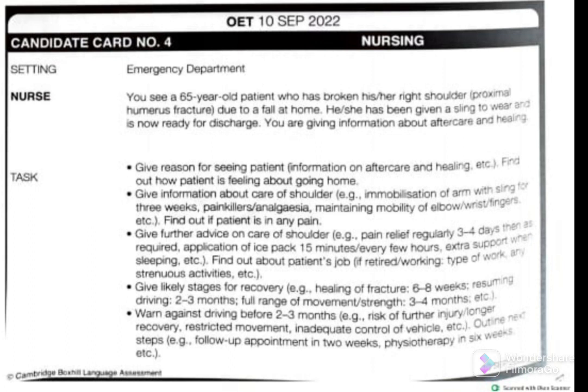Next, find out about the patient's job — whether she is retired or working, and the type of work or strenuous activities involved. Since the patient is 65 years old, she may likely be retired. Ask: 'If you don't mind, may I ask what your job is — are you working or retired? I would like to know about your activities at home.' The patient says she is retired, stays at home, but occasionally works in the garden.